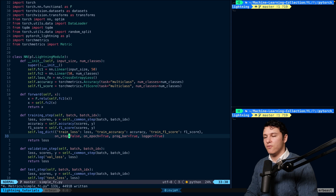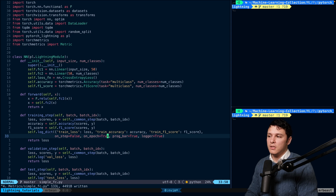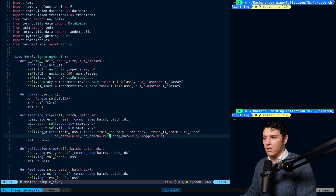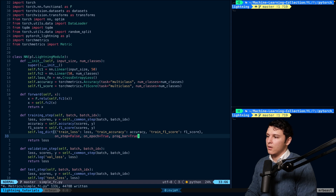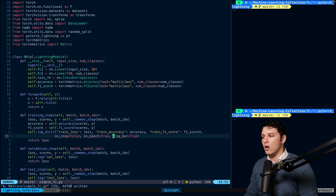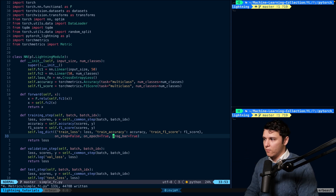For the log_dict we can specify when we want to update. Since training is fast for each batch, setting on_step=True won't be very visible anyway. If we do on_epoch=True instead, it will update at the end of each epoch, making the output less cluttered. We can also set prog_bar=True so it shows up in the progress bar. In general you'd log this to TensorBoard, which I'll show you in the next video or the one after.